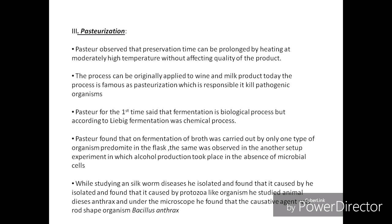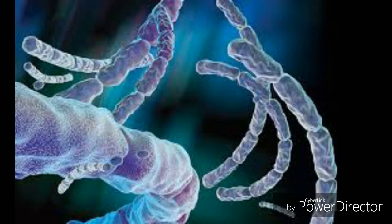While studying silkworm disease, he isolated and found that it was caused by a protozoan-like organism. He also studied mammalian diseases, including anthrax, and under the microscope he found that the causative agent is a rod-shaped organism called Bacillus anthracis.